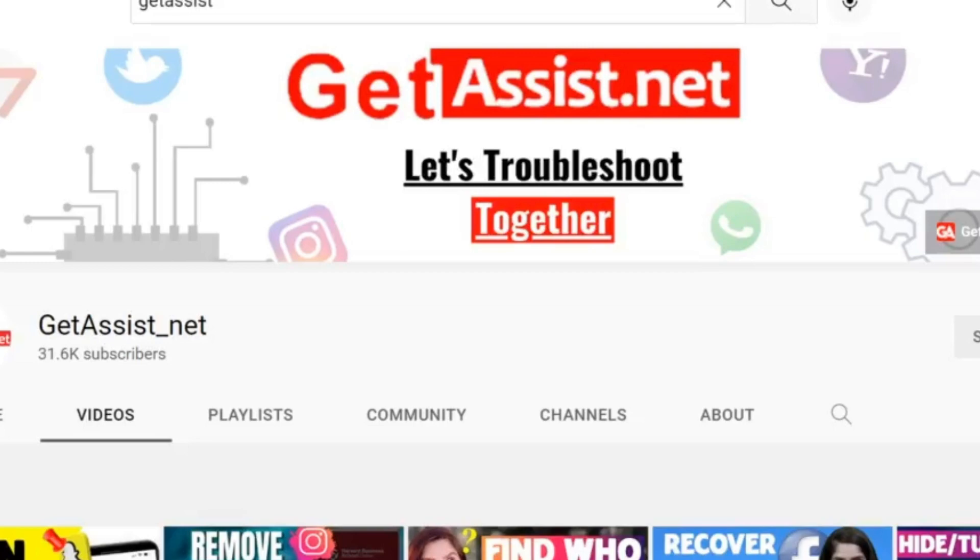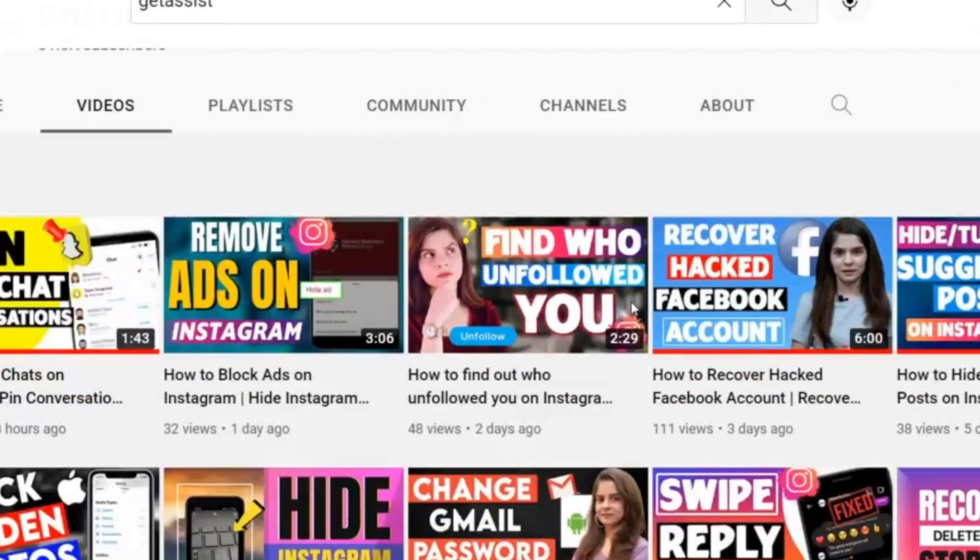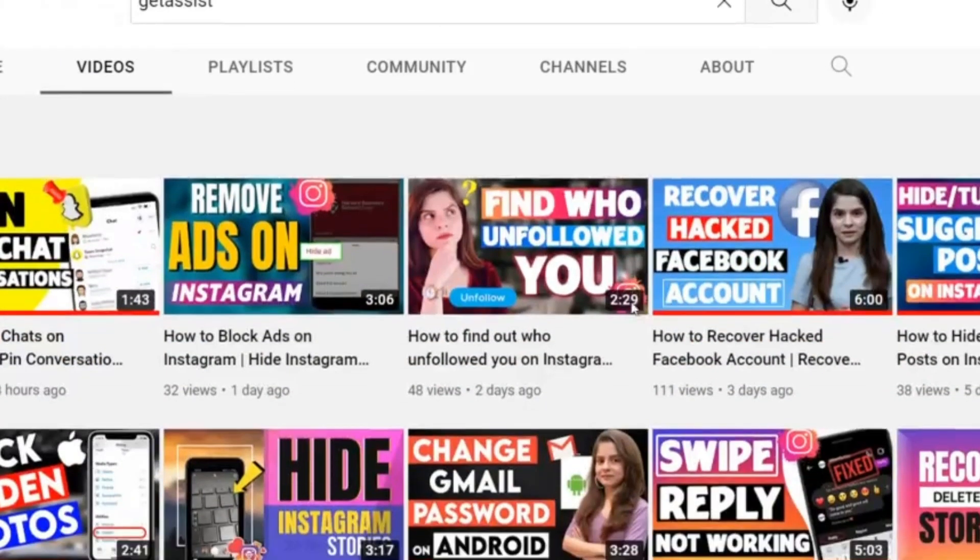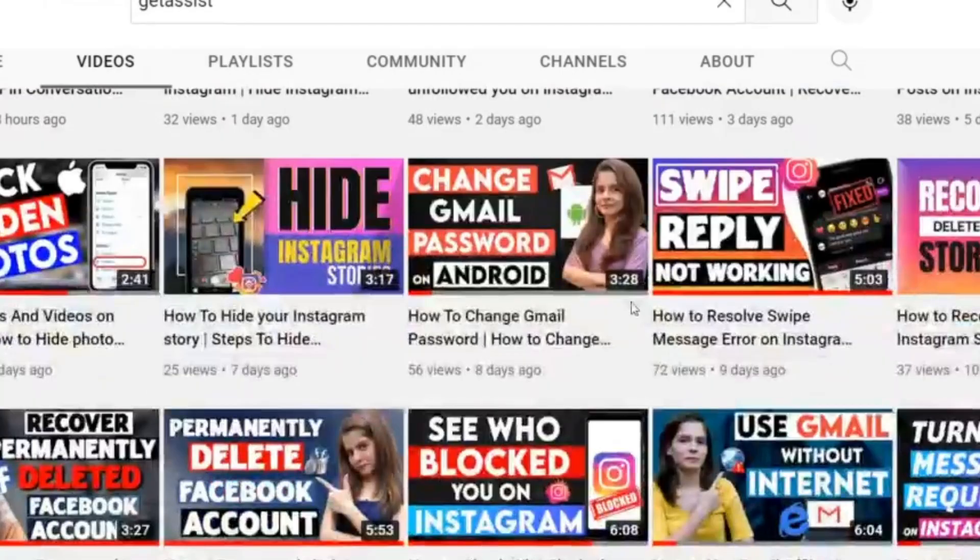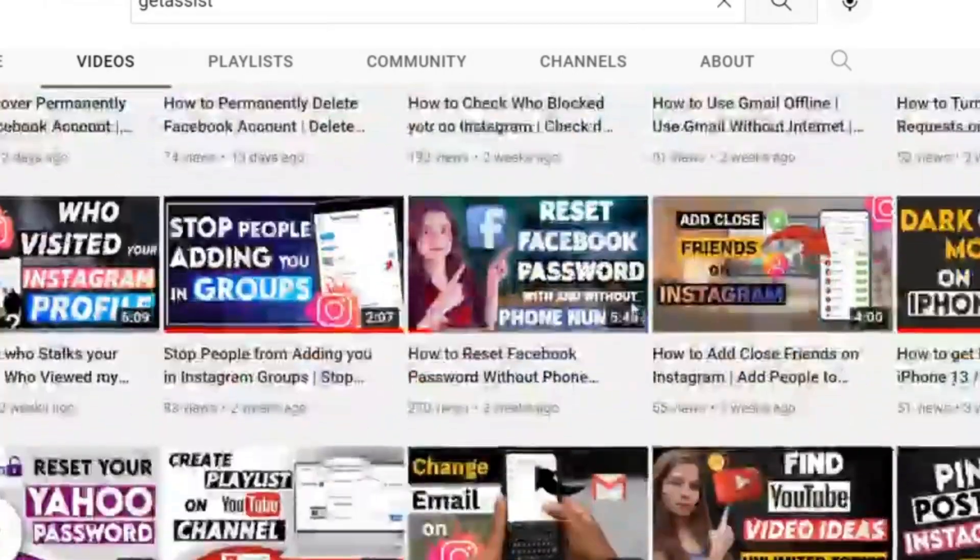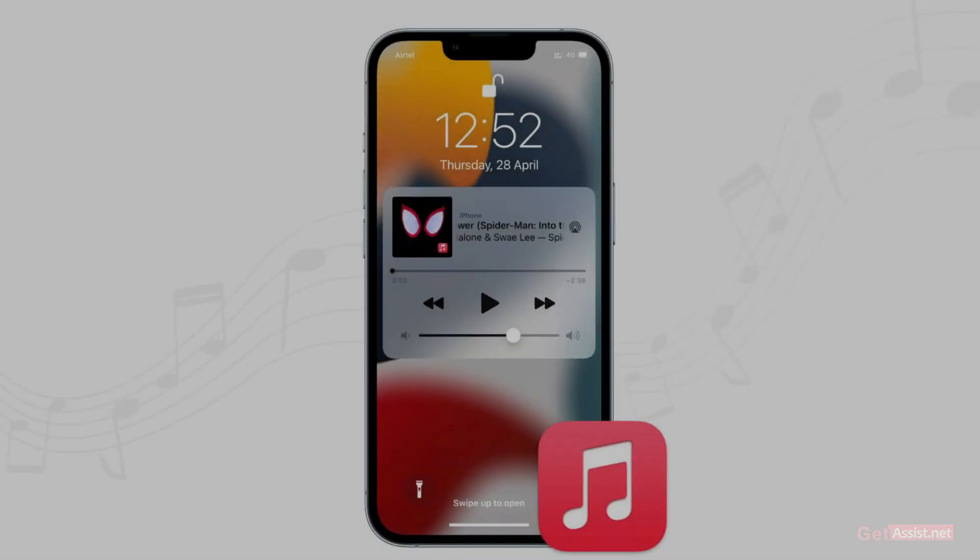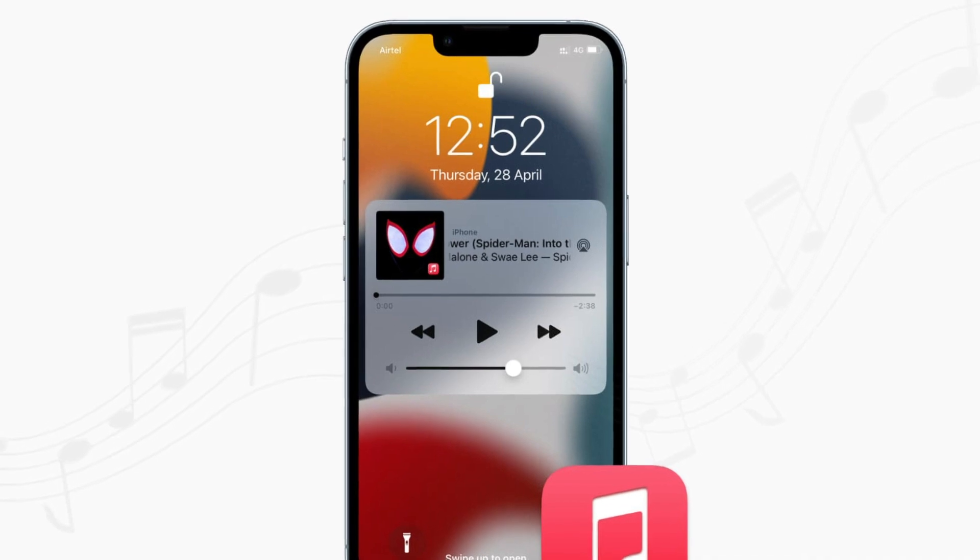Hey everyone, welcome back to my YouTube channel getassys.net where I post troubleshooting videos and useful tutorials. In today's video I will show you how you can fix if music player is not showing up on iPhone lock screen.